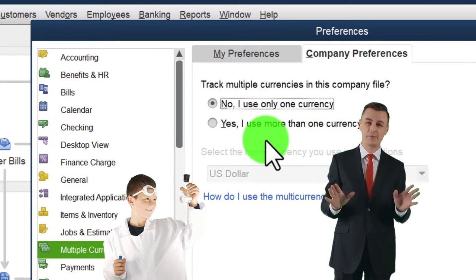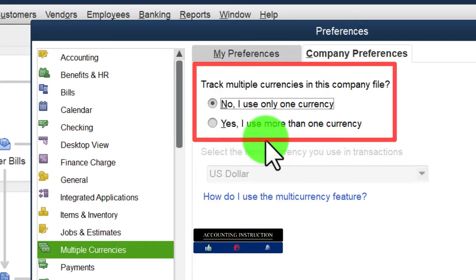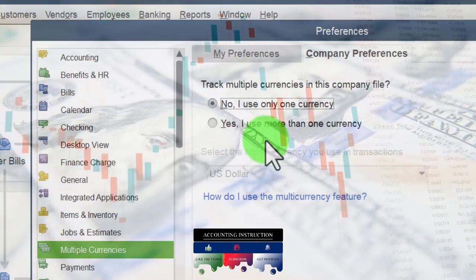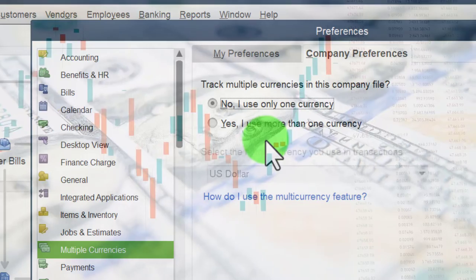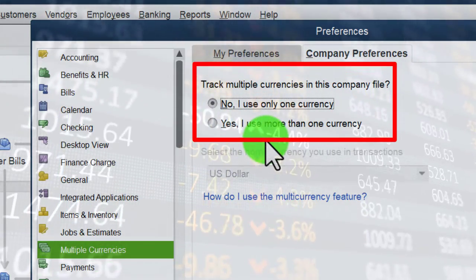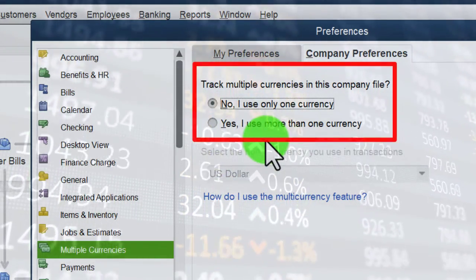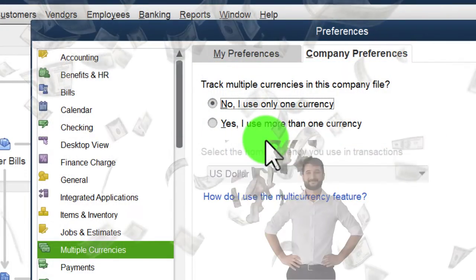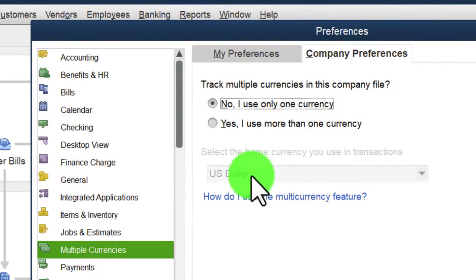If you want to experiment with multiple currencies, consider starting a separate company file — one of the benefits of QuickBooks Desktop allowing multiple company files. For example, if an accounts receivable balance will be paid in a foreign currency like a peso, you have currency exchange differences to account for between the date of the sale and the date you receive payment. We have a whole course covering that topic in detail.